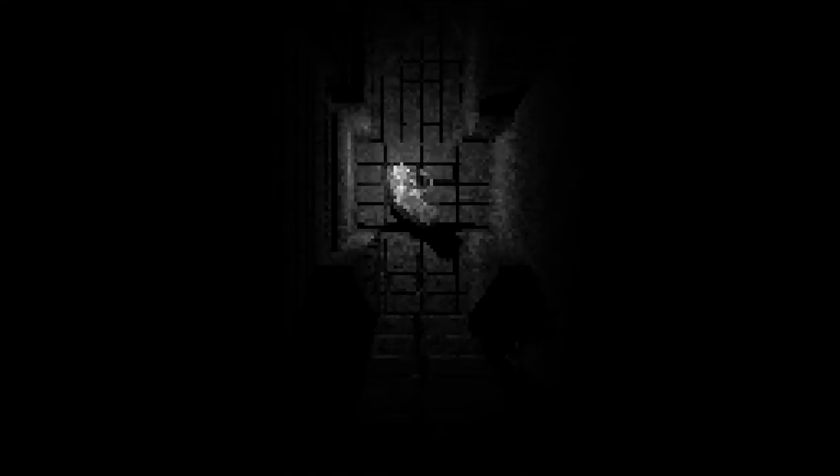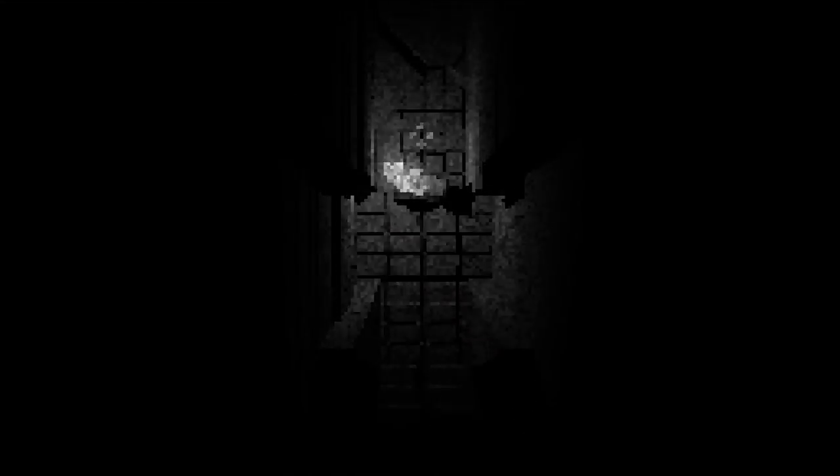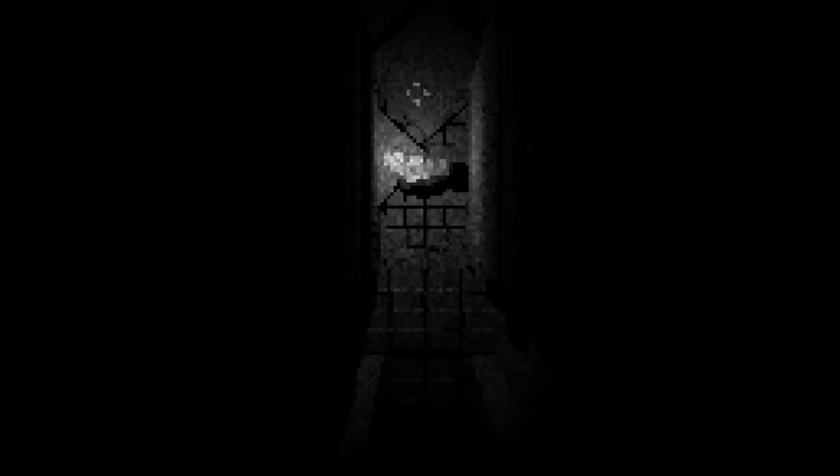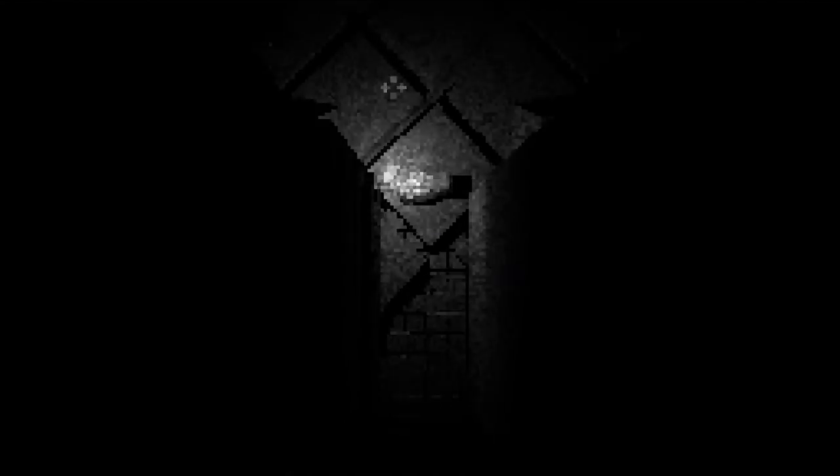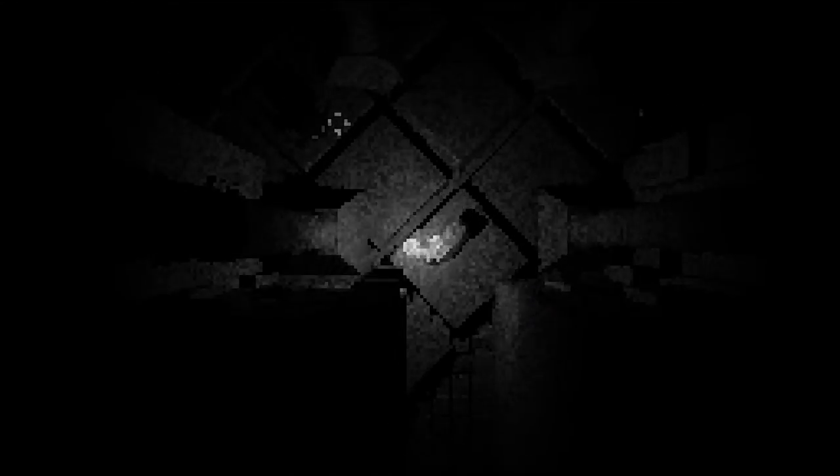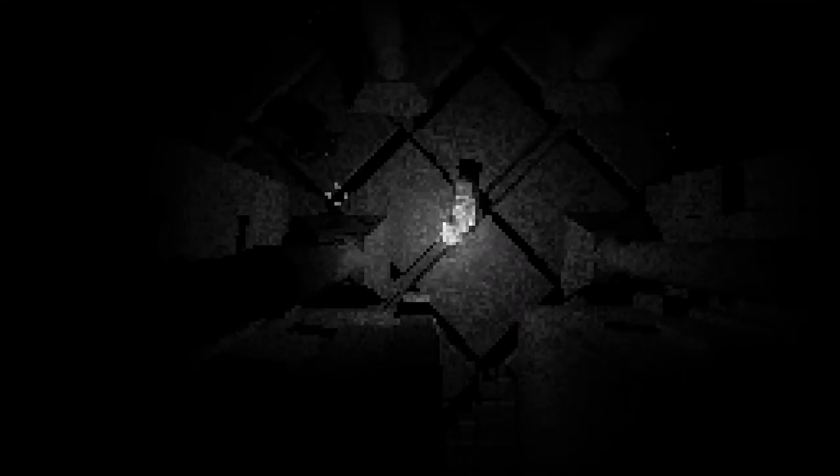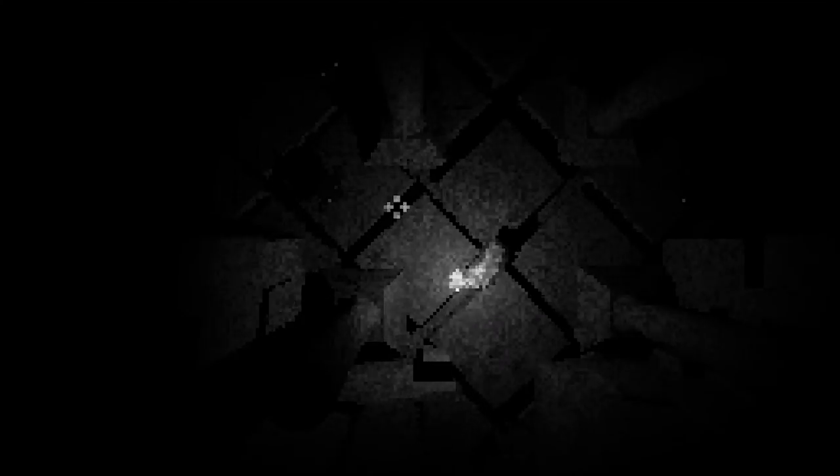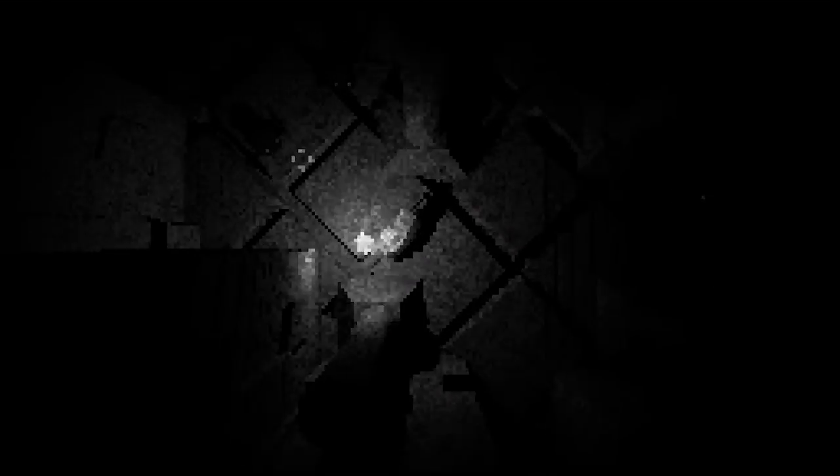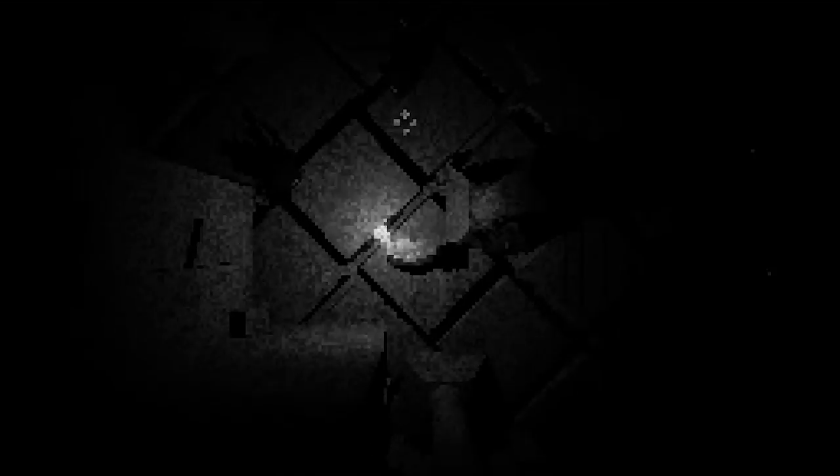Yeah the lighting is just amazing. Are those creatures? That is a creature isn't it? They're scared of the light.